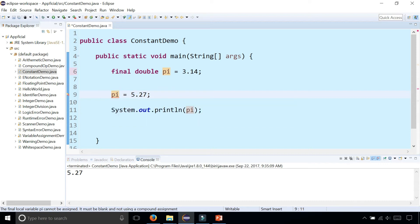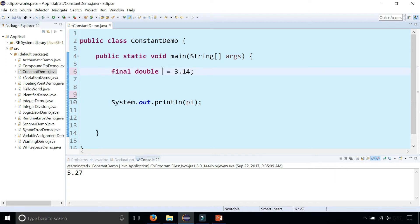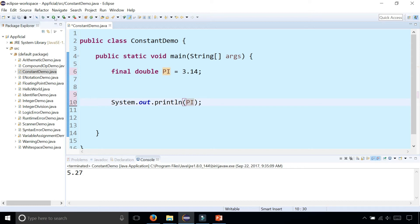This is because we made it final, so we can no longer reassign the value of pi. It's permanently 3.14. Because we made pi a constant variable using the keyword final, you want to make sure that its variable name is all capital letters like that, PI. Don't forget to rename it when you're printing it out. And there's the value of pi.